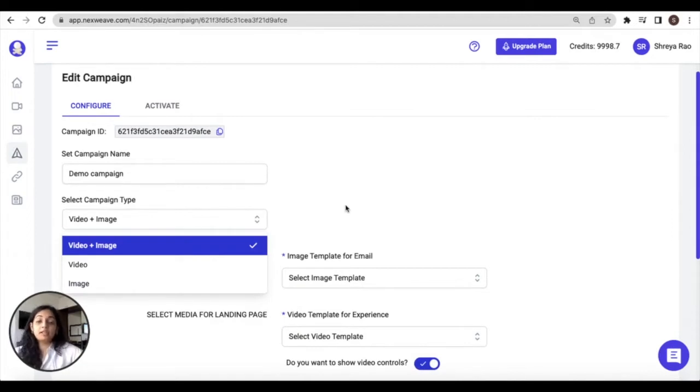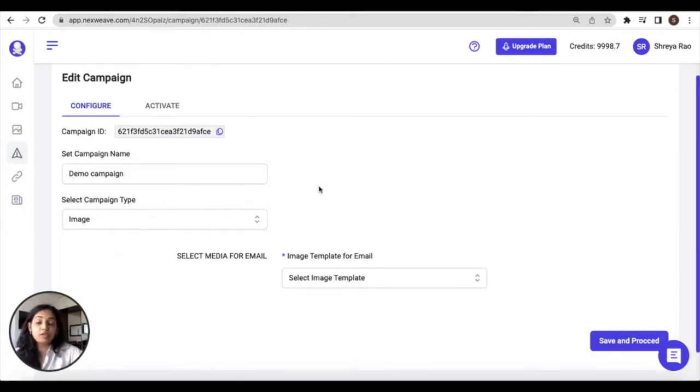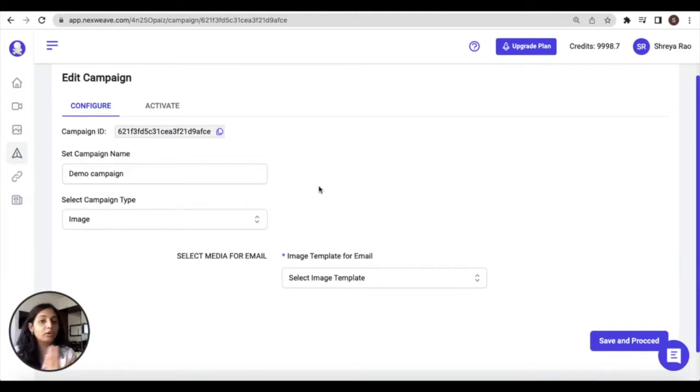The campaign type is akin to selecting the media type and it can take three formats. The first is an image campaign type. You would choose this option if your objective is to share one single image template either via email or through chat or upload it on your website.